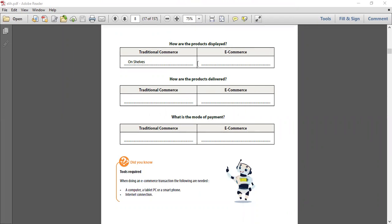How are the products displayed? Traditional, as you know, it is on shelf. Whereas e-commerce, it's online gallery. You can put online gallery or you can put on website. Now, how are products delivered? In traditional commerce, you take it in your vehicle or you carry it to home. For e-commerce, it is home delivery.